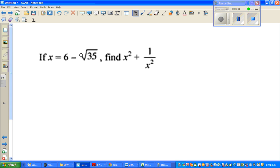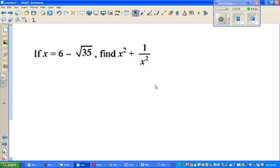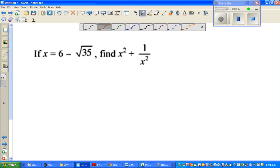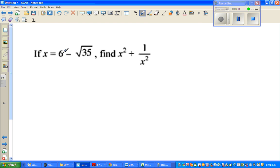Continuing with third form, this question is: if x is 6 minus root 35, find x squared plus 1 over x squared. Now we can do this in different ways, but this is a very interesting expression — x squared plus 1 over x squared.